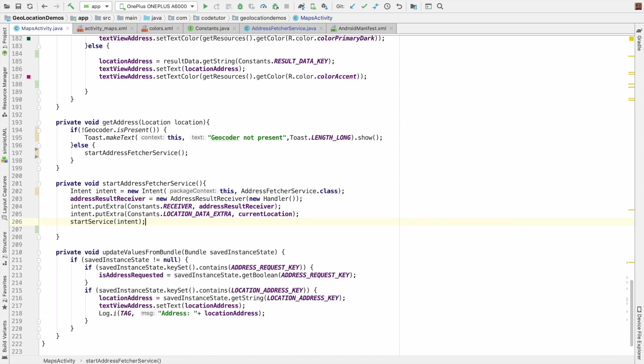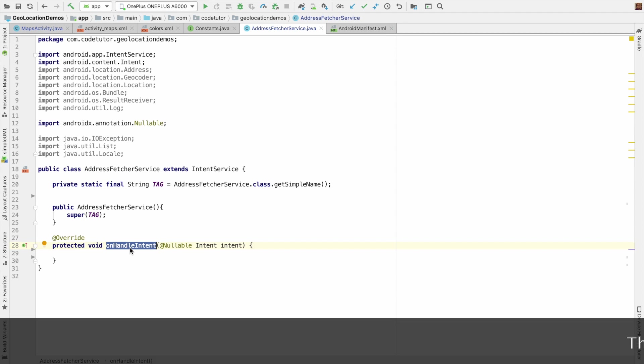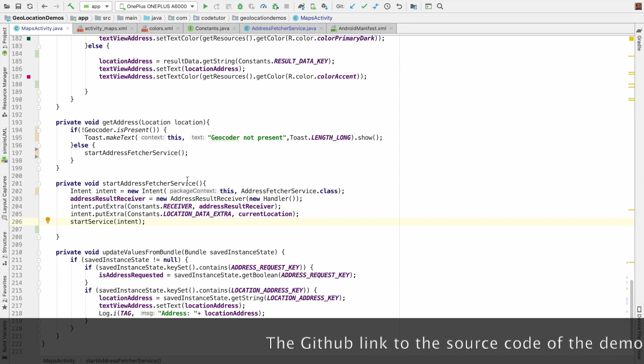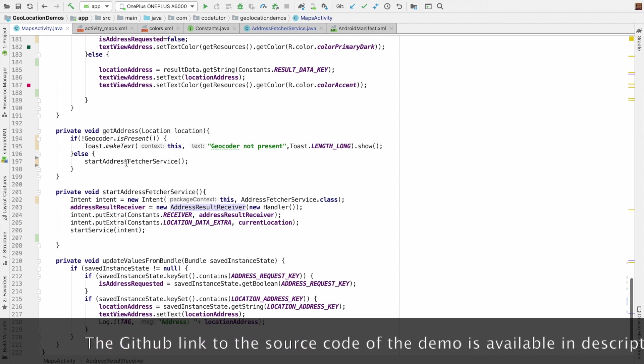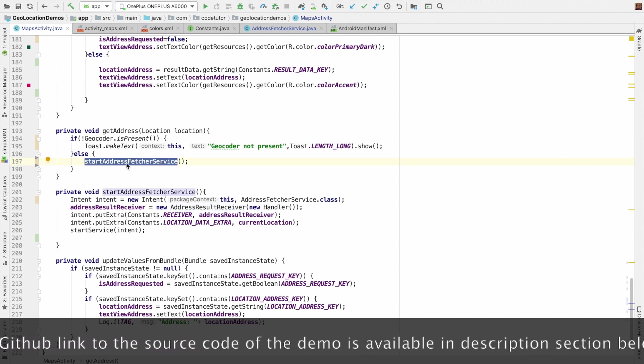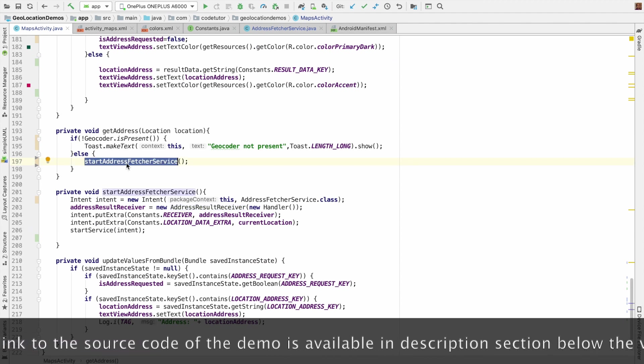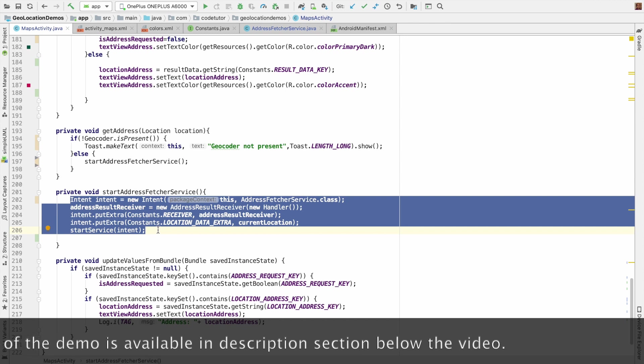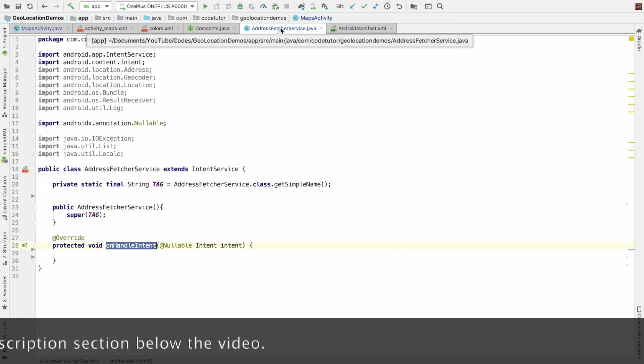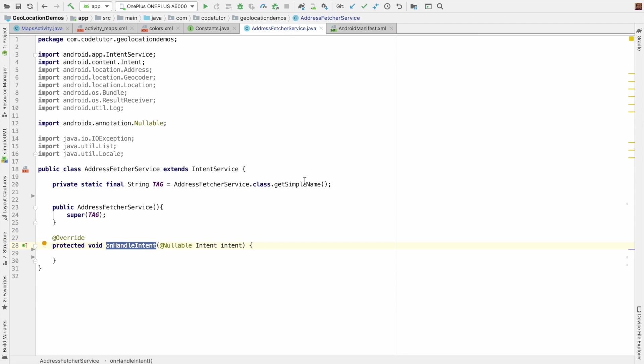If this happens, the idea is this on handle intent of the service should get triggered. So I think we have done one part of the implementation: implementing the address result receiver and starting the address fetch service using the intent with the appropriate configuration. The remaining part is to actually implement address fetch service. Let me stop here. We will see the remaining implementation in the next video. So stay tuned.